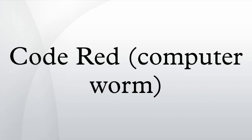Code Red was a computer worm observed on the Internet on July 15, 2001. It attacked computers running Microsoft's IIS web server.